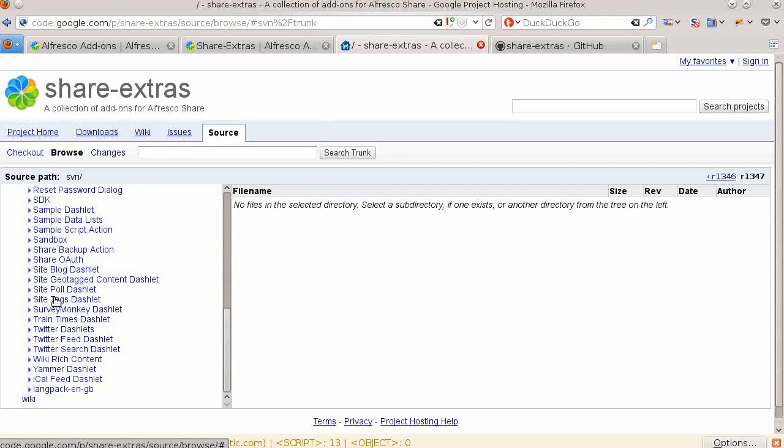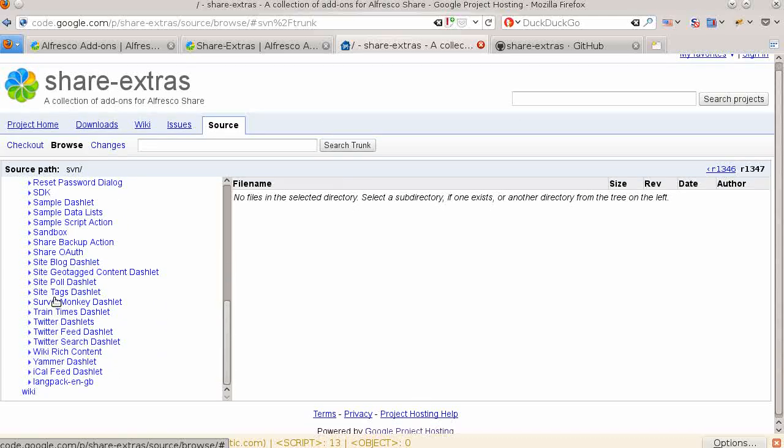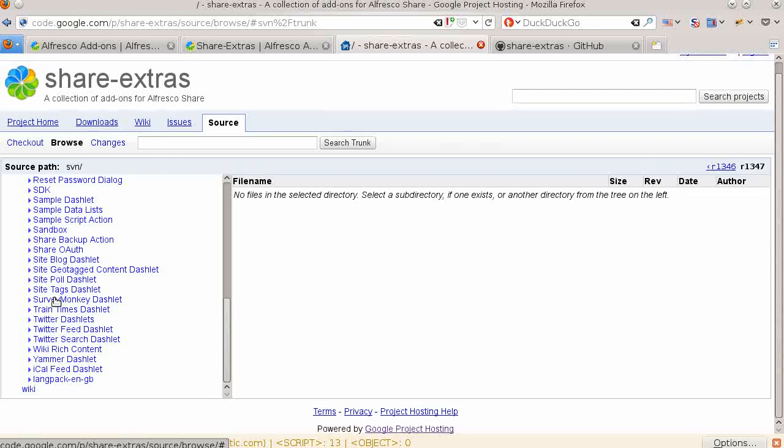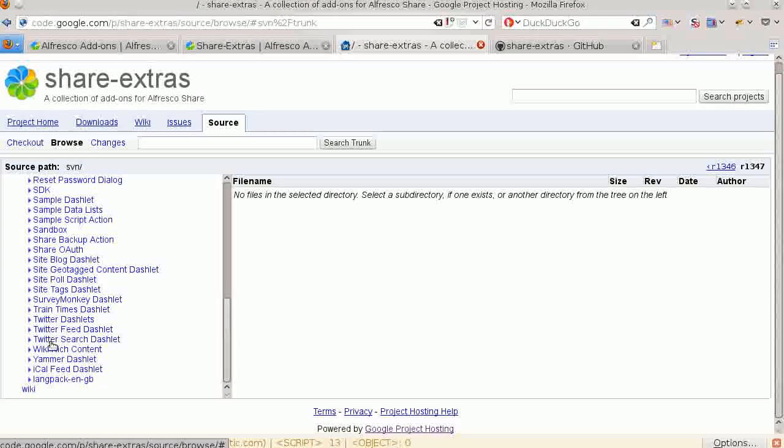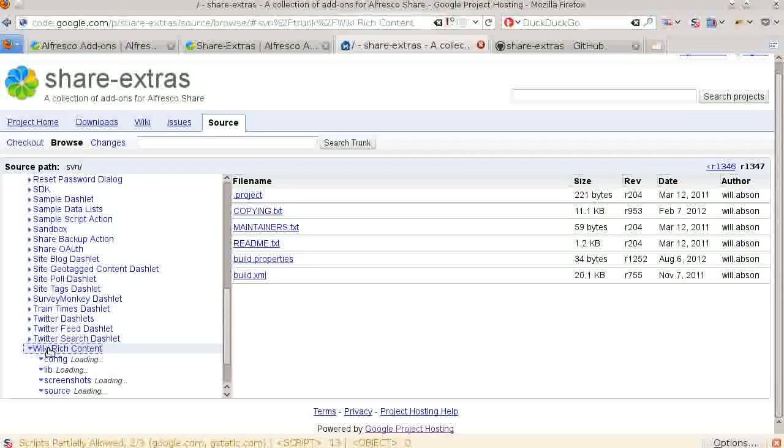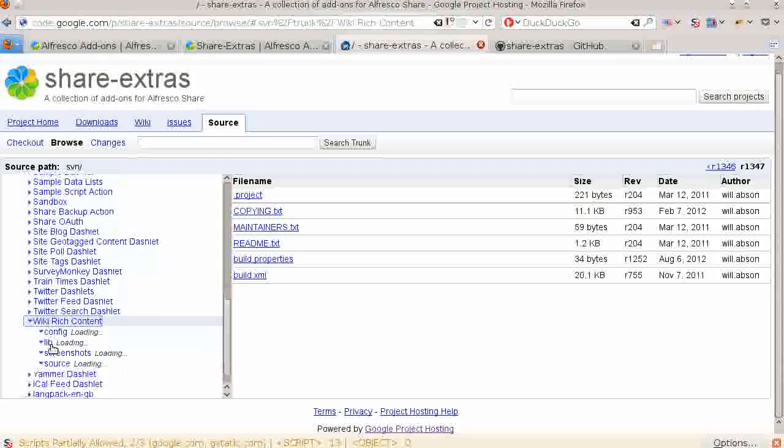There are also great development examples. The source code to the Share Extras project is a great way to learn how to customize and develop on top of Alfresco Share.